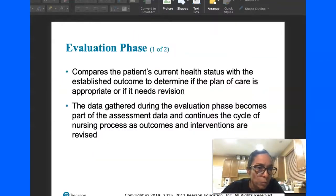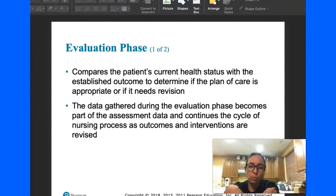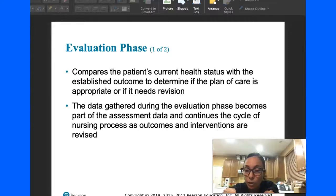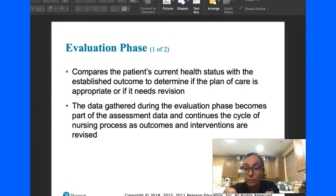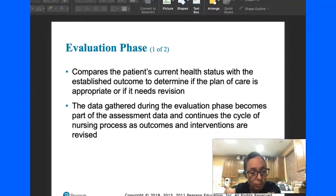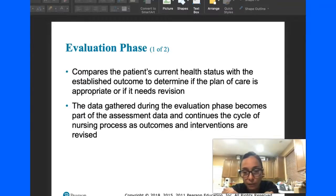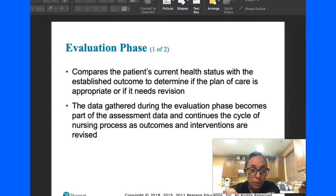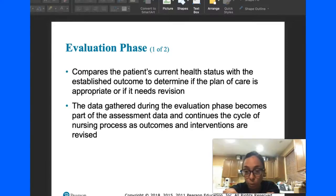The last phase is the evaluation phase. This is when you actually compare and see the actual outcome based on your medication effectiveness and whether the patient is safe. This is all information you are going to be gathering, documenting, and recording — making sure it's documented, because this ensures that your teaching and your interventions actually helped.